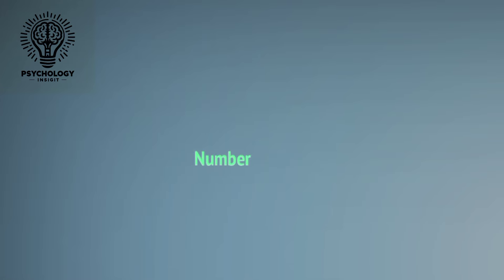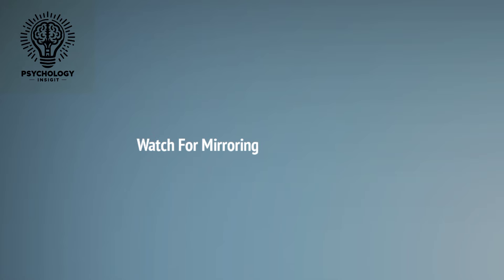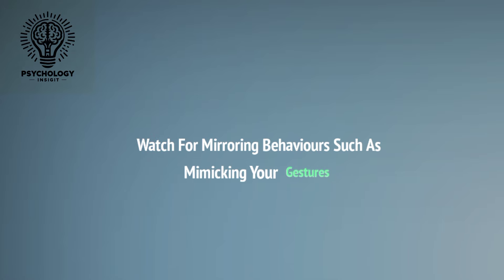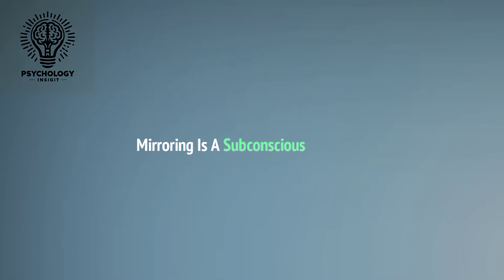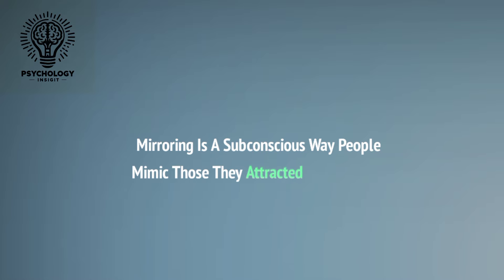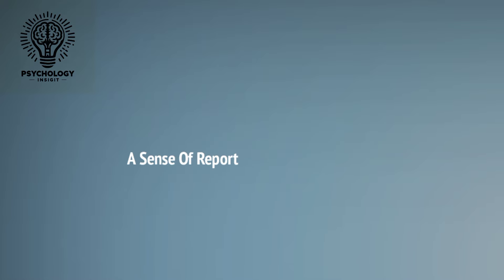Number three: Mirroring. Watch for mirroring behaviors such as mimicking your gestures, posture, or facial expressions. Mirroring is a subconscious way people mimic those they're attracted to, signaling a sense of rapport and connection.